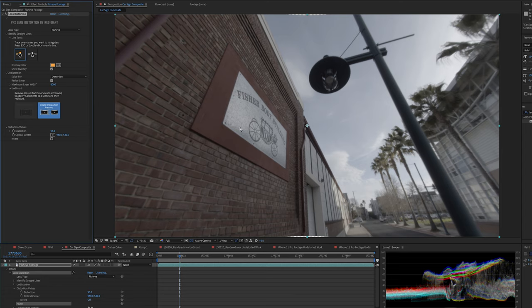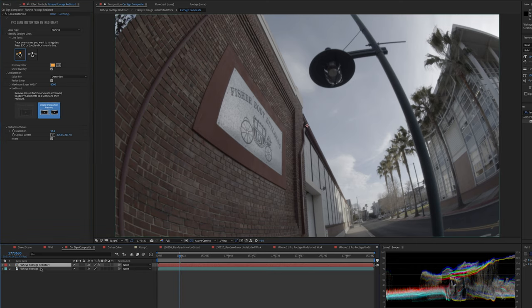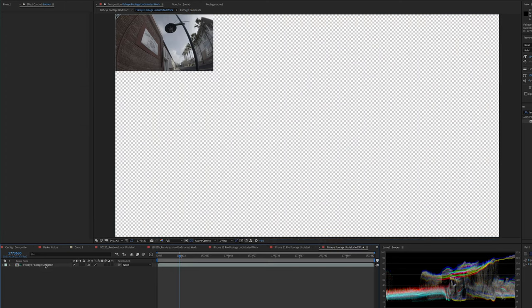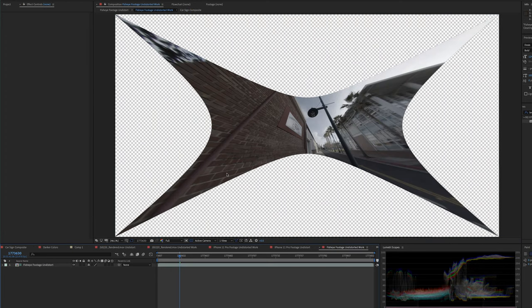So look what happened. All the lines straightened out. That's looking pretty great. And let's click the other button. So now we're back to our workflow. I've got fisheye footage redistort. So let's go into there and see what that looks like. Whoa.